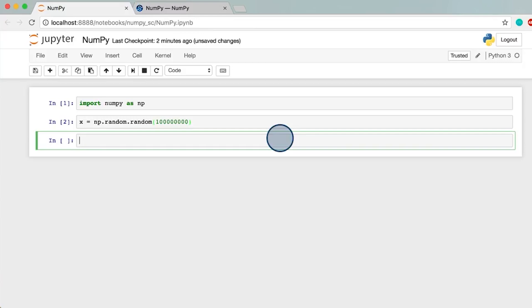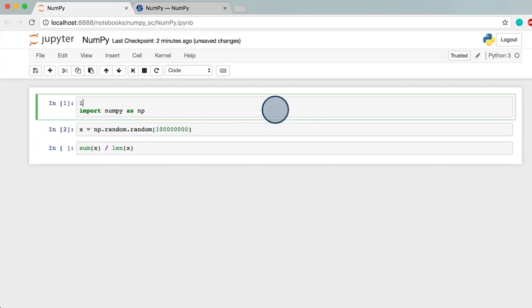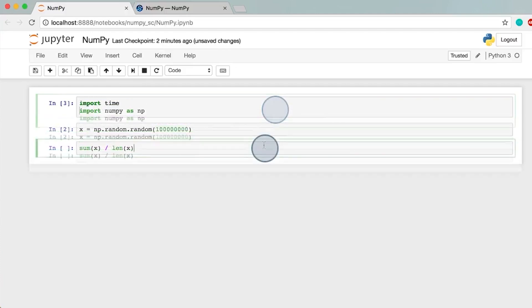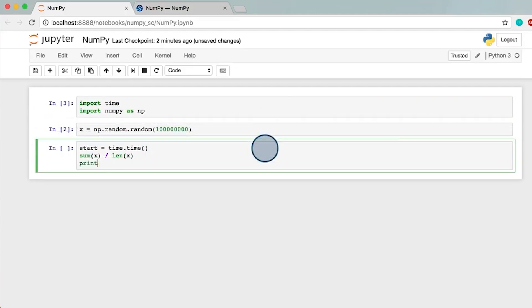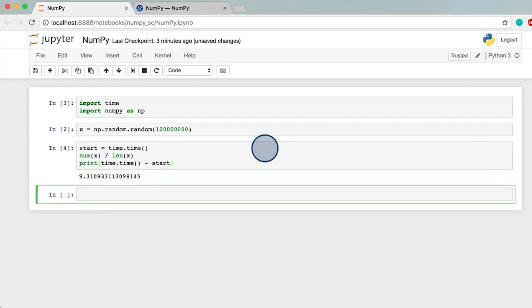In standard Python, we do this by getting the sum of x and dividing that by the length of x. Pretty straightforward. Using the time package, we can check how long this line of code takes to run. Okay, that took about 9.3 seconds. Makes sense that it took a while with 100 million values.